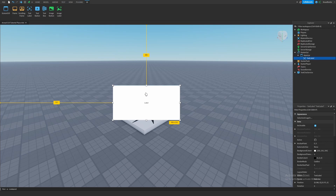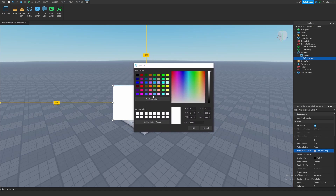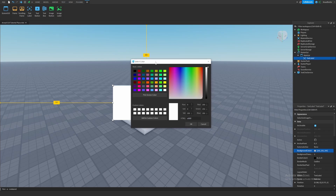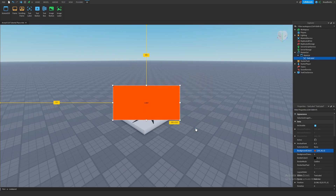First things first, we have the background color of this text label, which is by default white. In order to change it, we go to the right here and click on the property called BackgroundColor3. We click this little box with the associated color, and Roblox will bring up a panel that lets us select a color. This basically takes in three numbers — the red, green, and blue values — and uses those to represent a color. This is important to know when we start changing these colors through scripting. So let's change this color to orange — let's hit OK. And as you can see, the background color of this text label is now orange, and the numbers have also changed to fit that color.